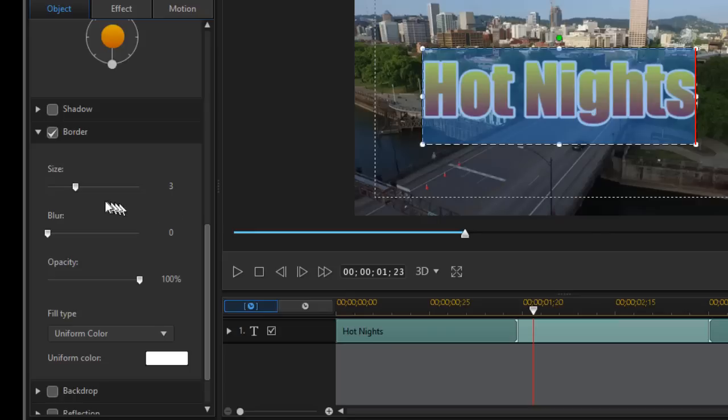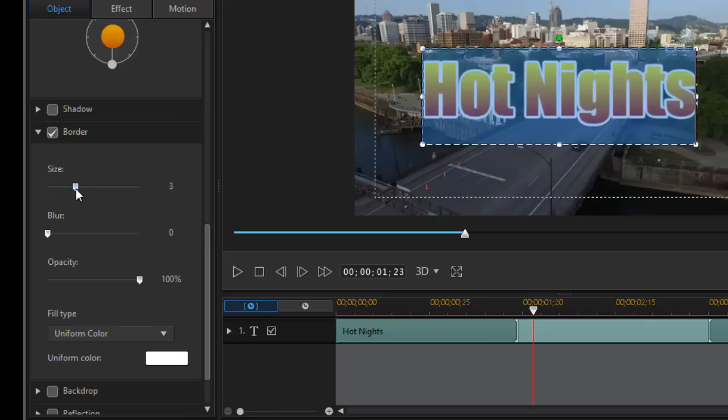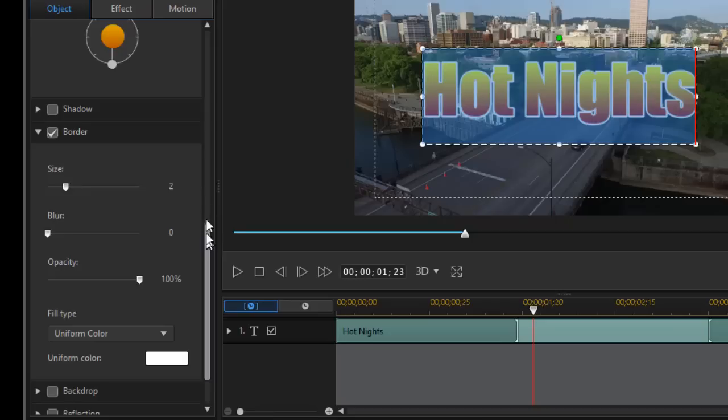I'm also going to change the depth of that for the size from three to let's go down simply to two. I don't need it to be dramatic.